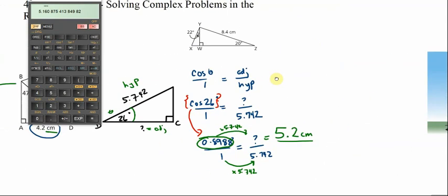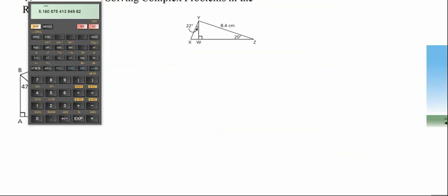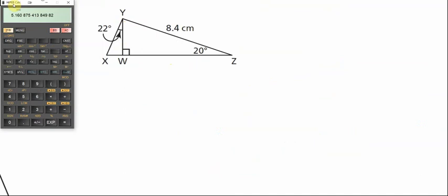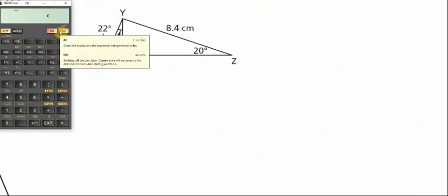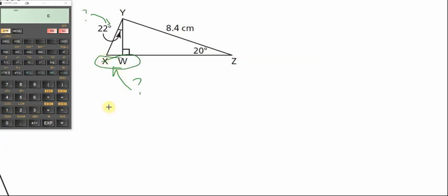Moving to the next example — a screenshot from a textbook with two triangles sharing information. We have two pieces of information on the right side. I'll ask: what's the distance between X and W? That means finding the length of the joining side of this triangle.